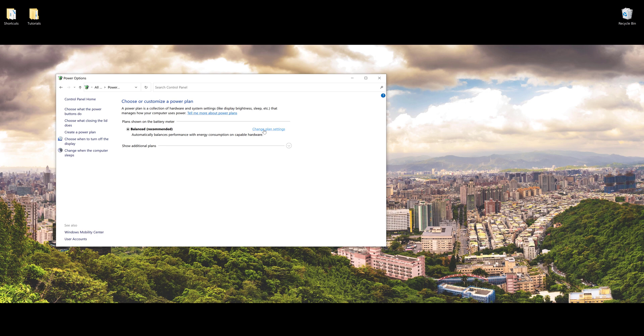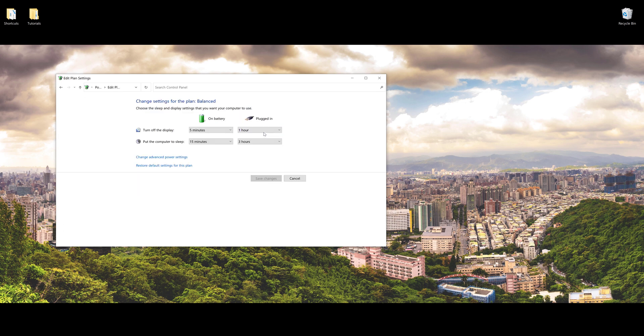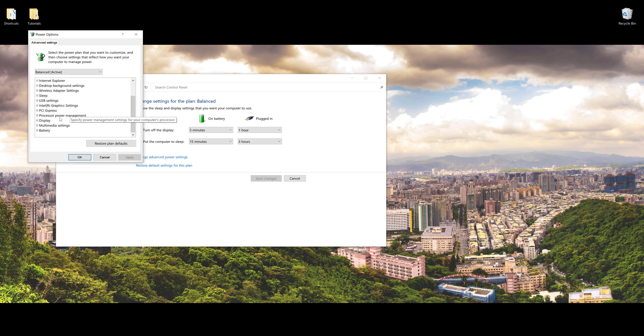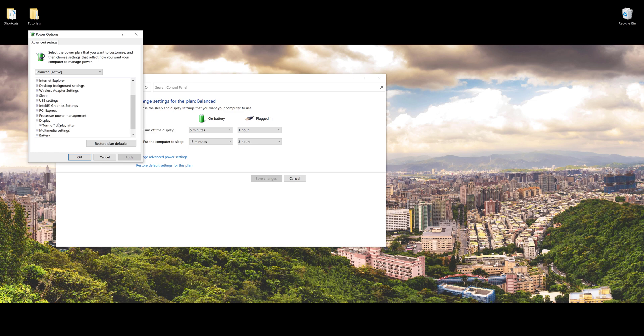If you click on change advanced power settings and navigate to display settings, you're going to see that the adaptive brightness setting is not available for most ThinkPad users.